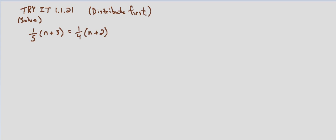So if we distribute the one-fifth on the left-hand side, we end up with one-fifth n plus three-fifths, and distributing on the right-hand side, we have one-fourth n plus one-fourth times two is two-fourths, but that's the same thing as one-half.